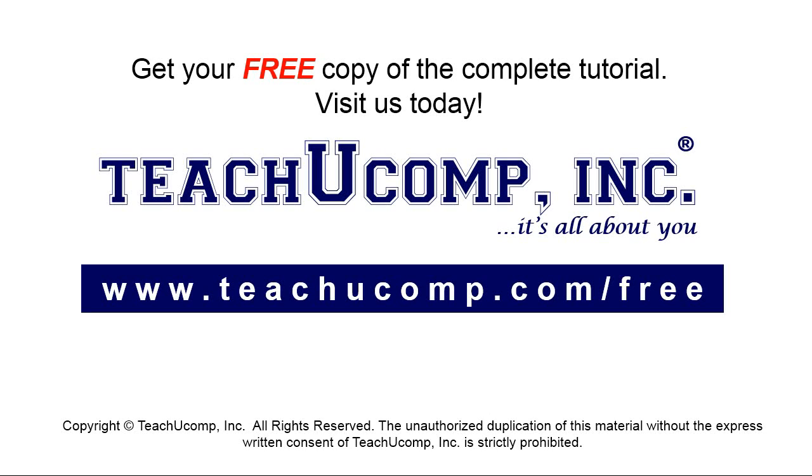Get your free copy of the complete tutorial at www.teachyoucomp.com/free.